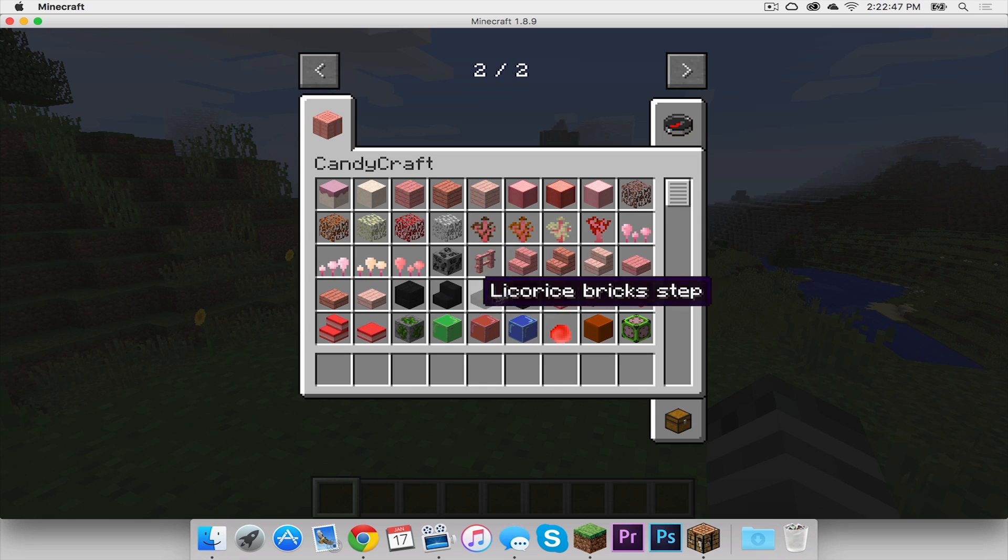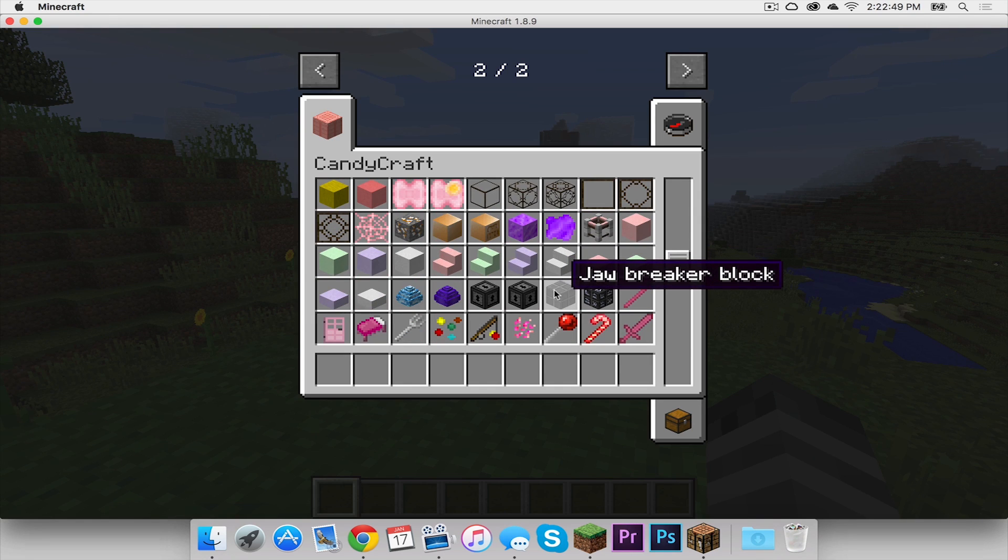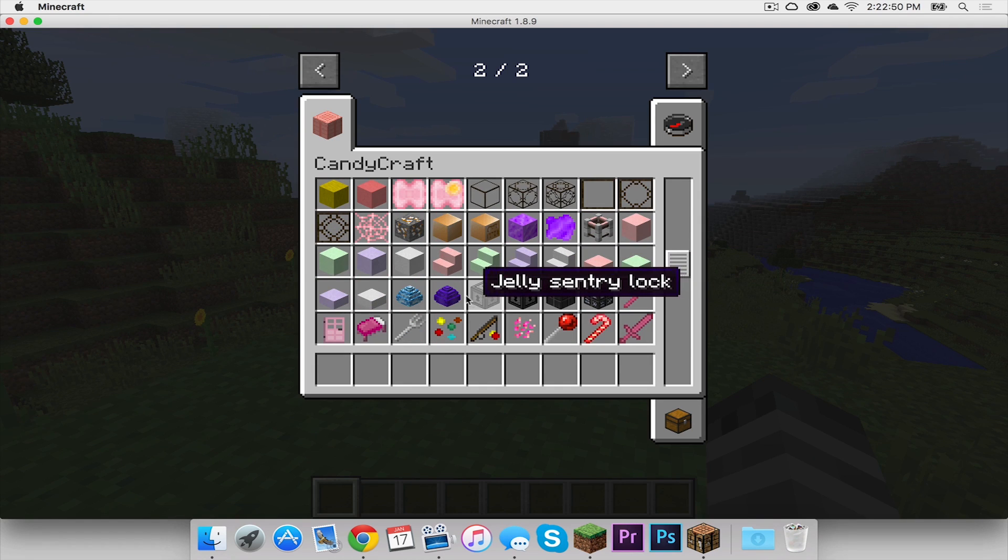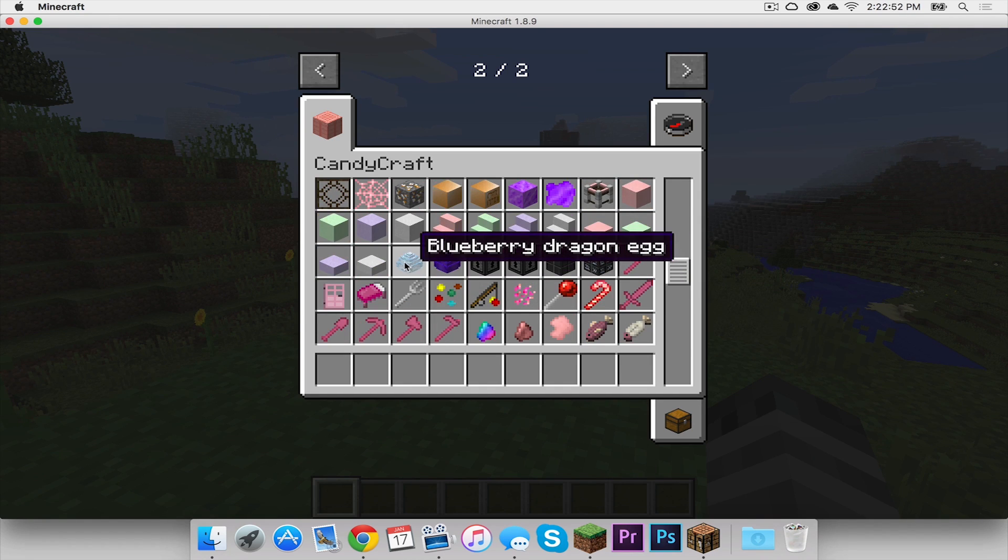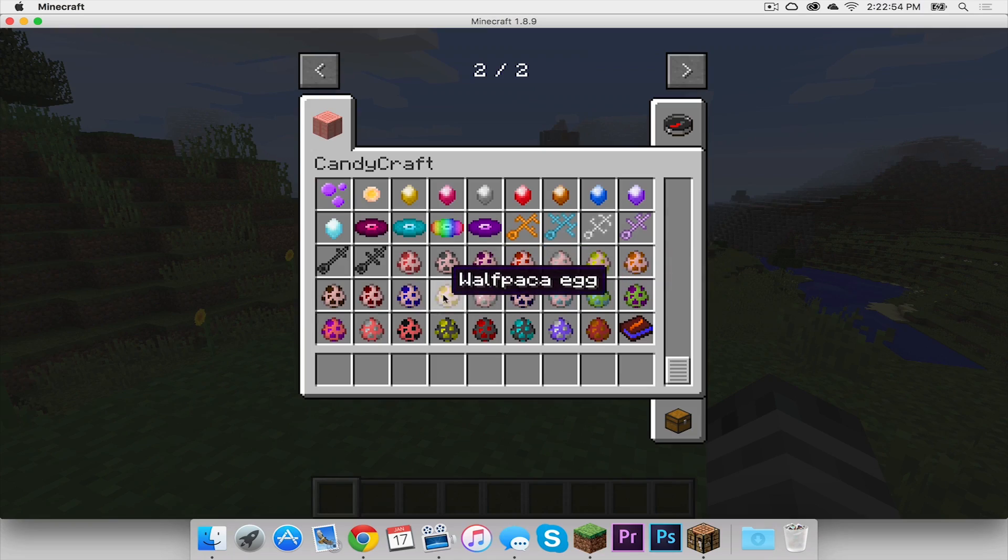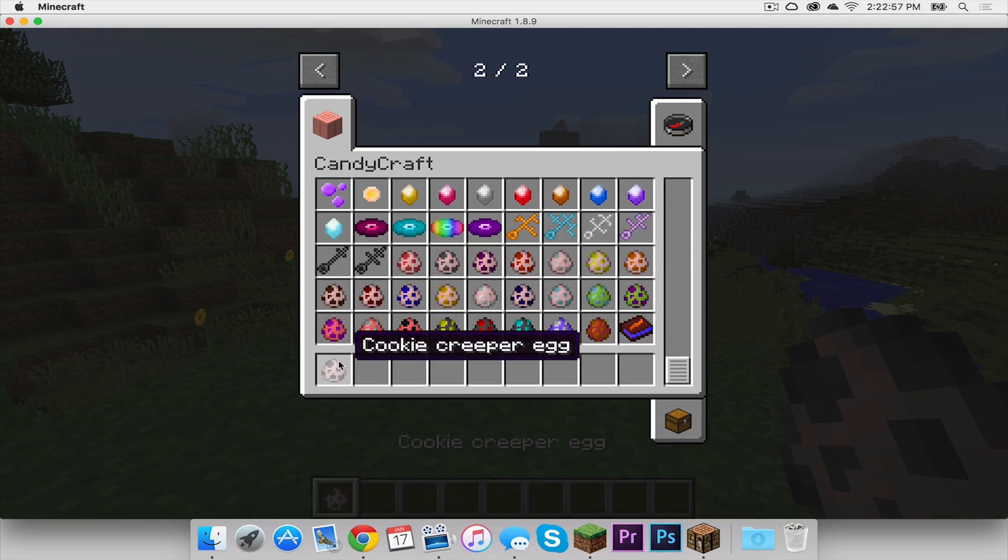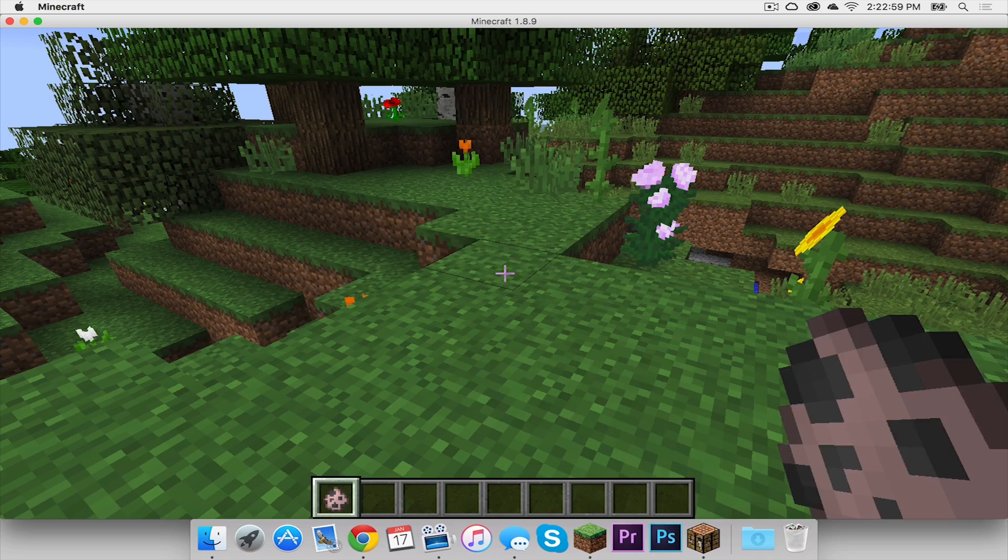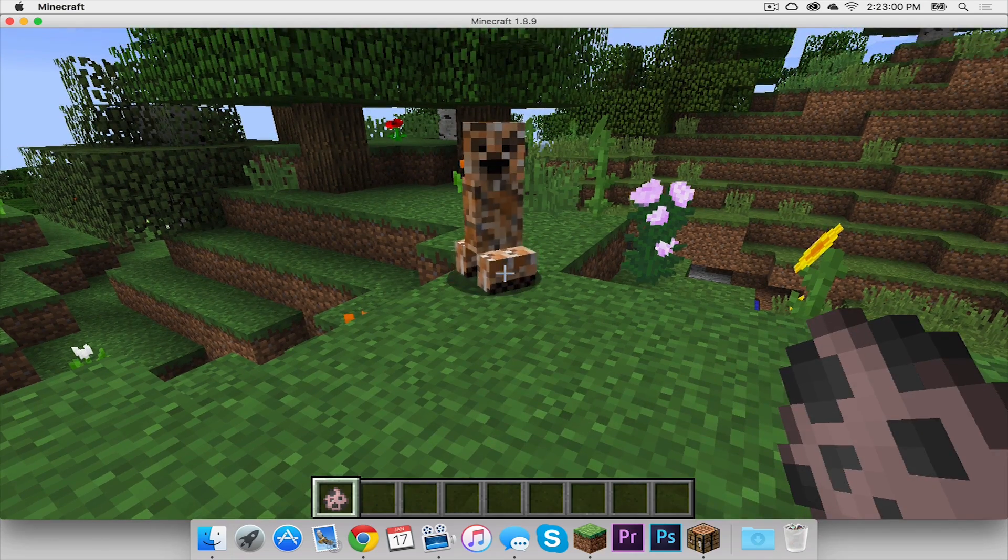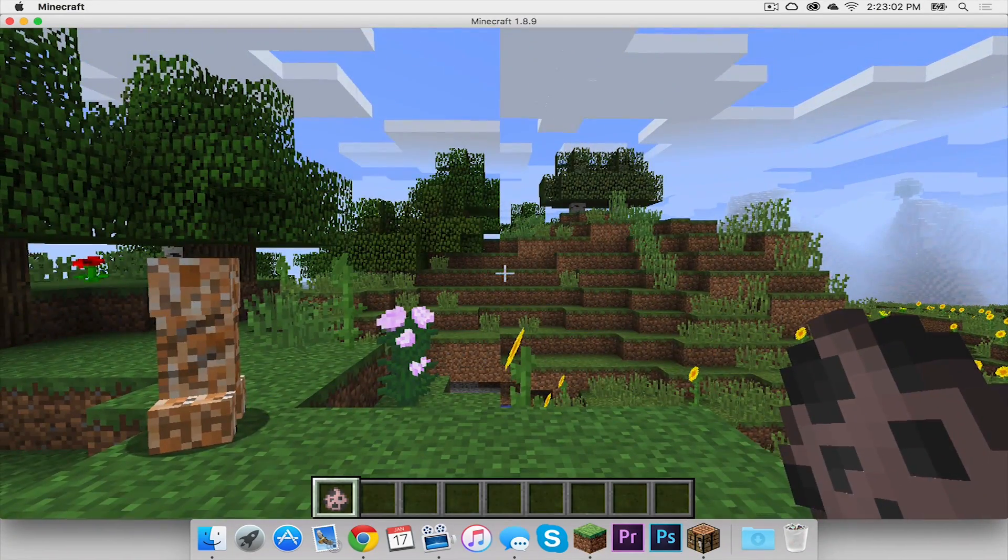So let's see, we got some steps. We have just regular blocks and they're all themed of course after candies. Check this out. We have all of these other spawn eggs. So I'm just going to spawn a cookie creeper and it's a creeper that looks like a cookie and there you go.